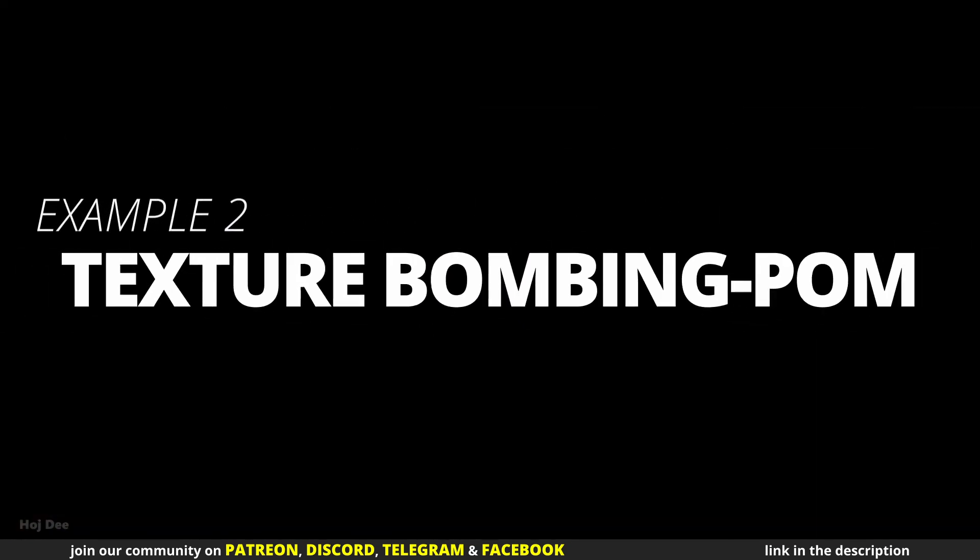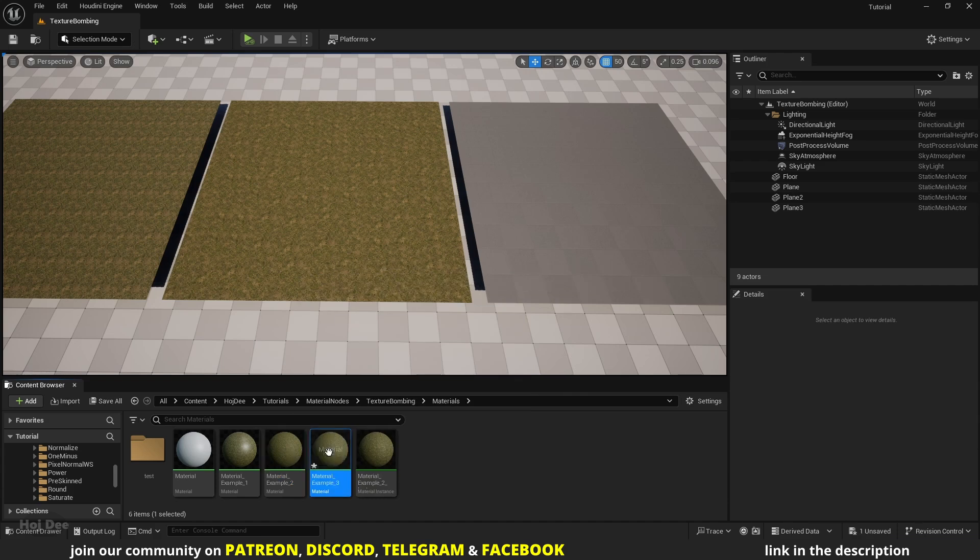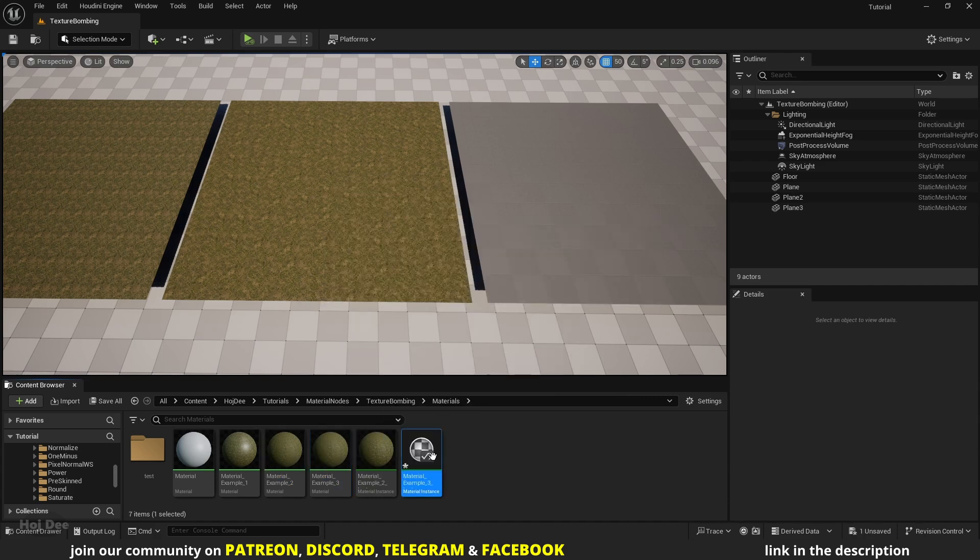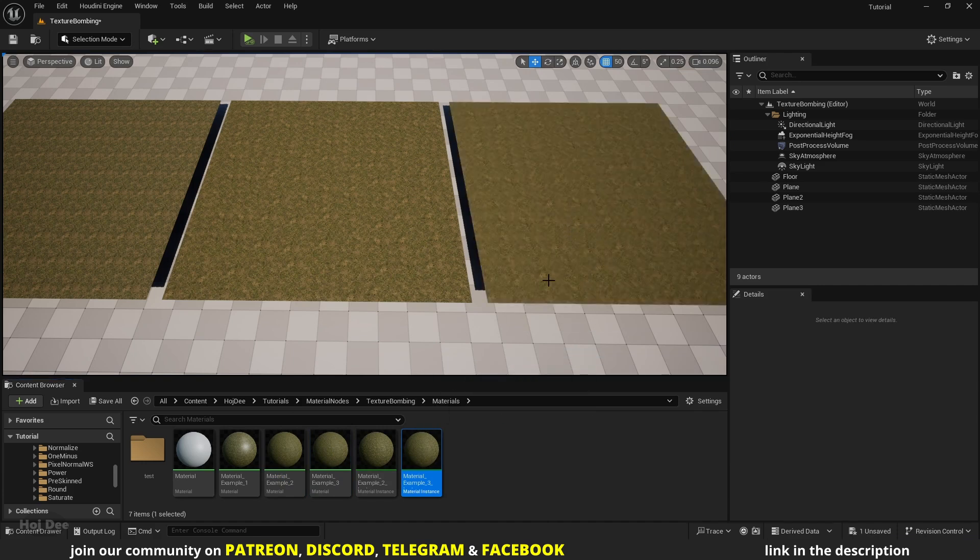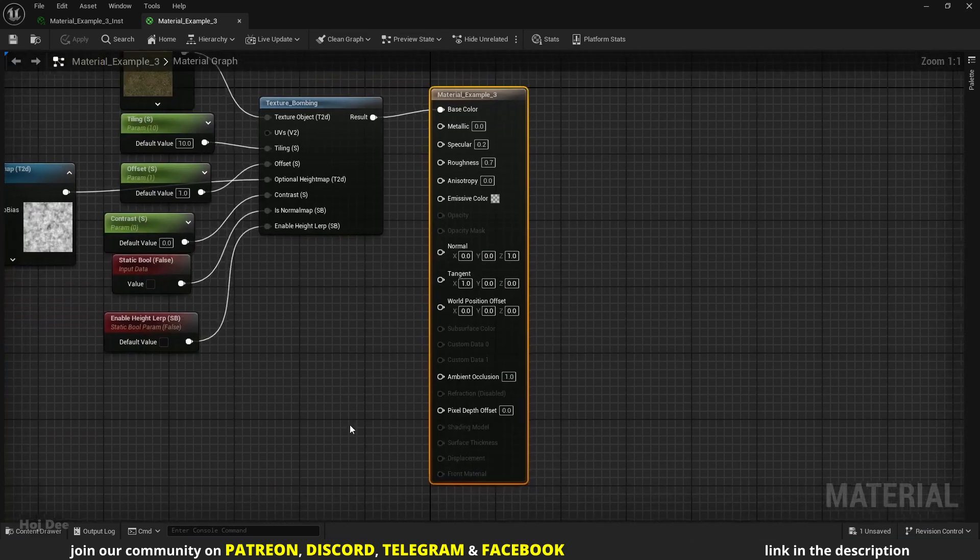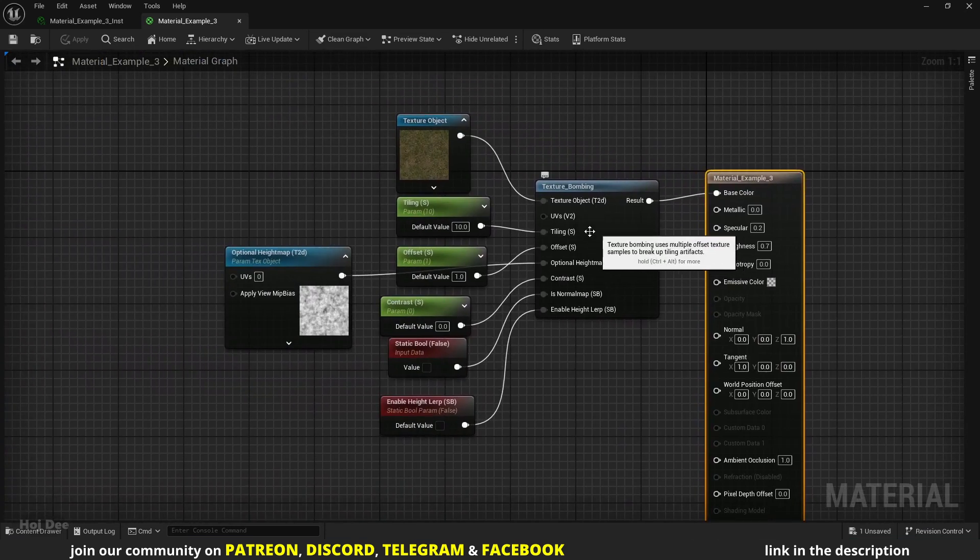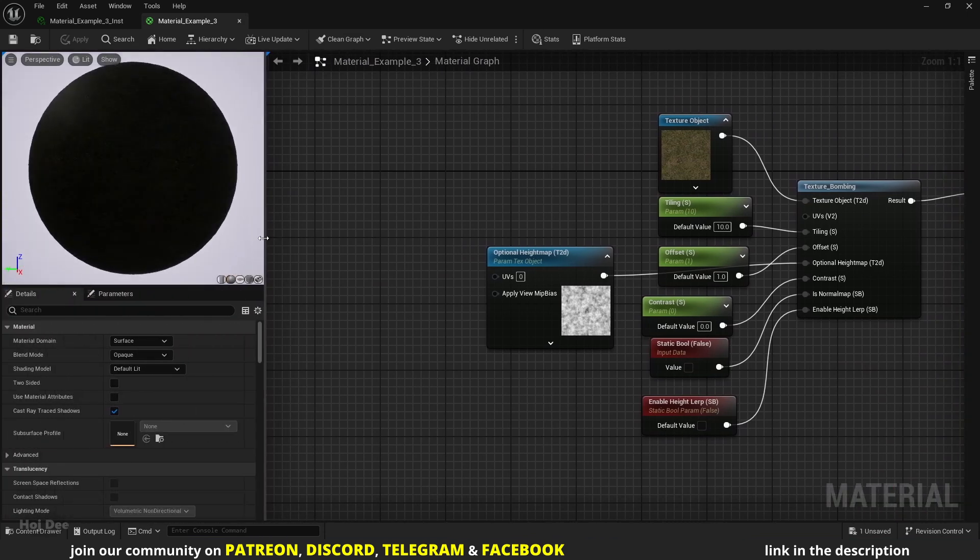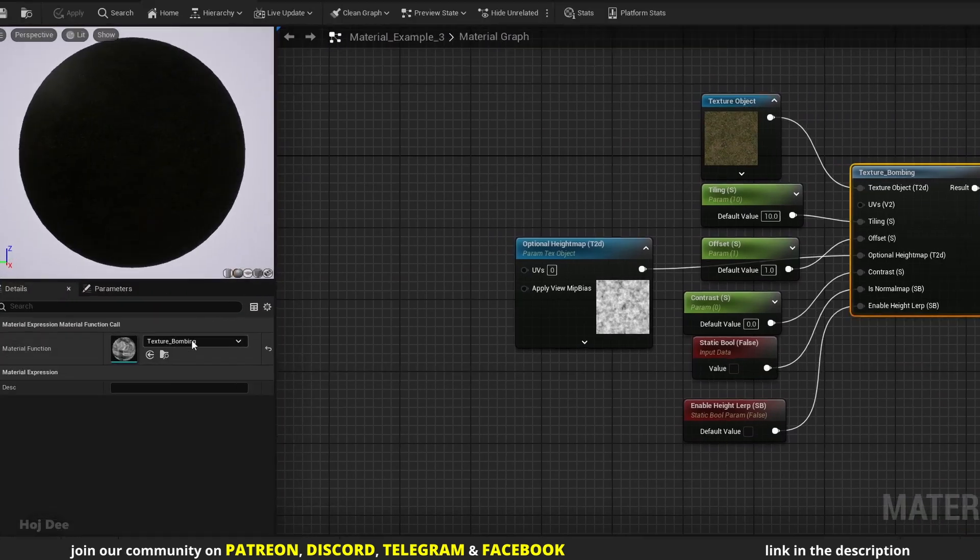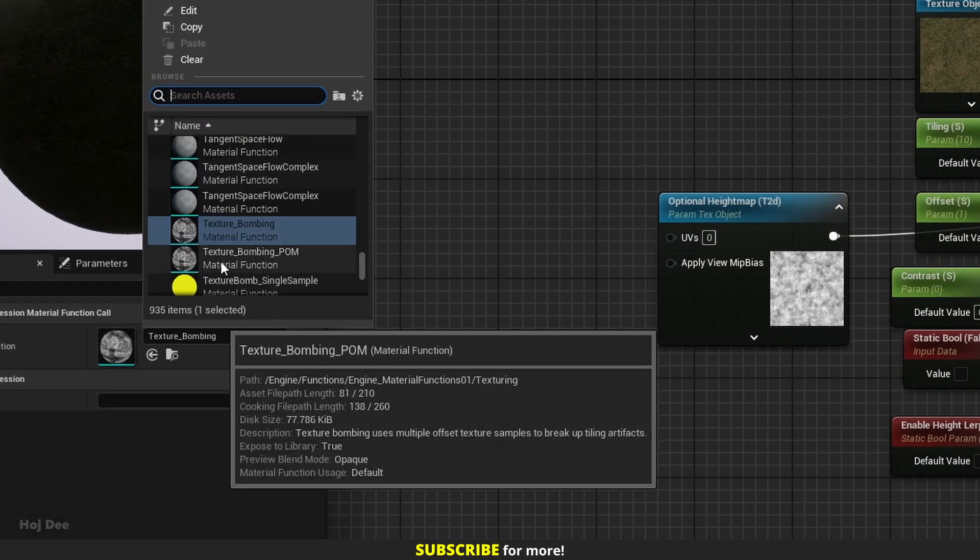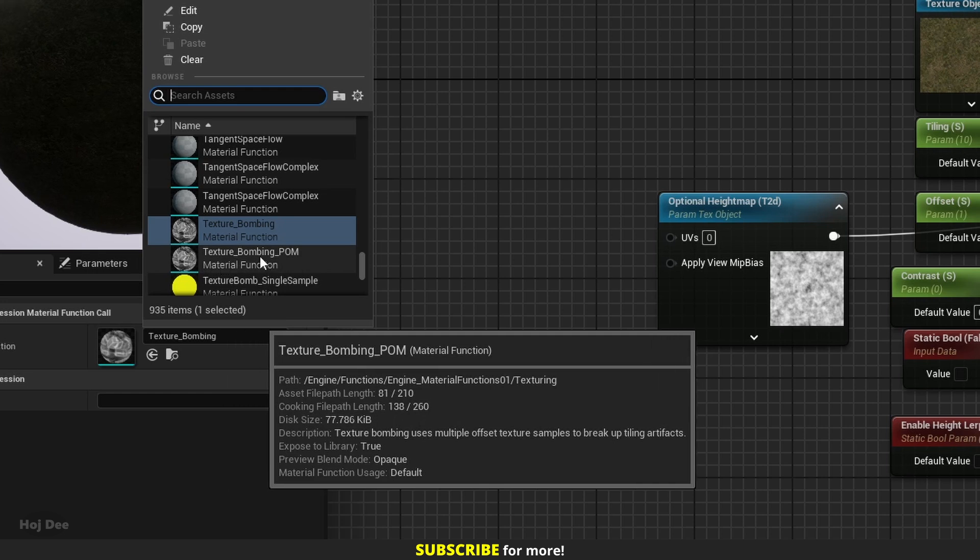Texture bombing POM. Let's duplicate the material, create a material instance, and assign it to this plane. Now open both of them. In this material let's change the function to the texture bombing with POM function. So select the function and from here change it to the texture bombing with POM function.